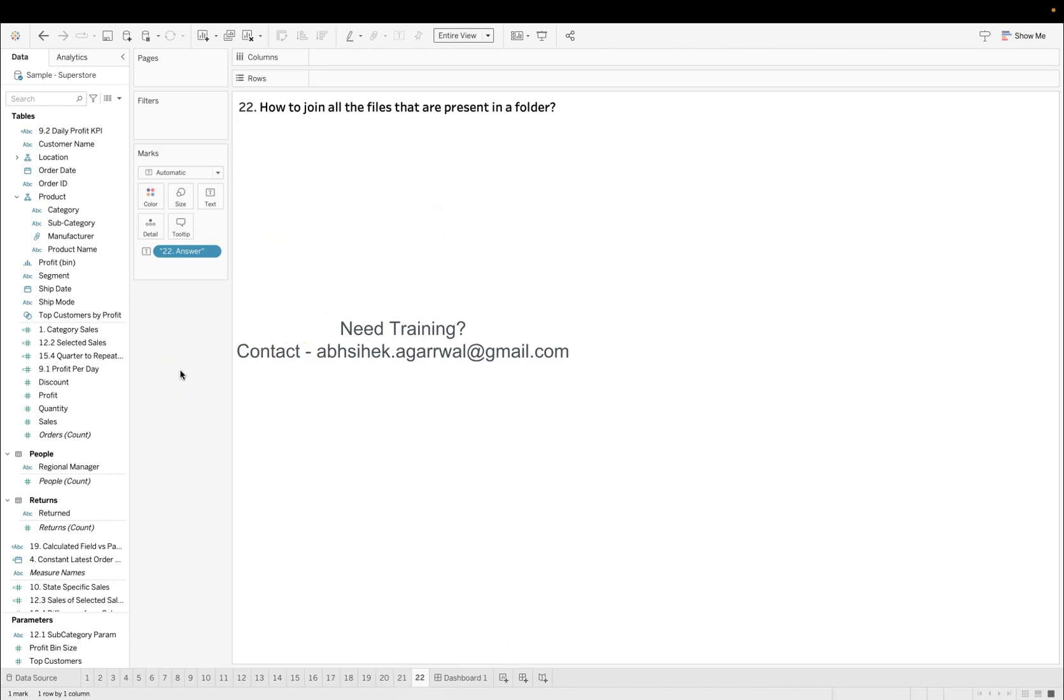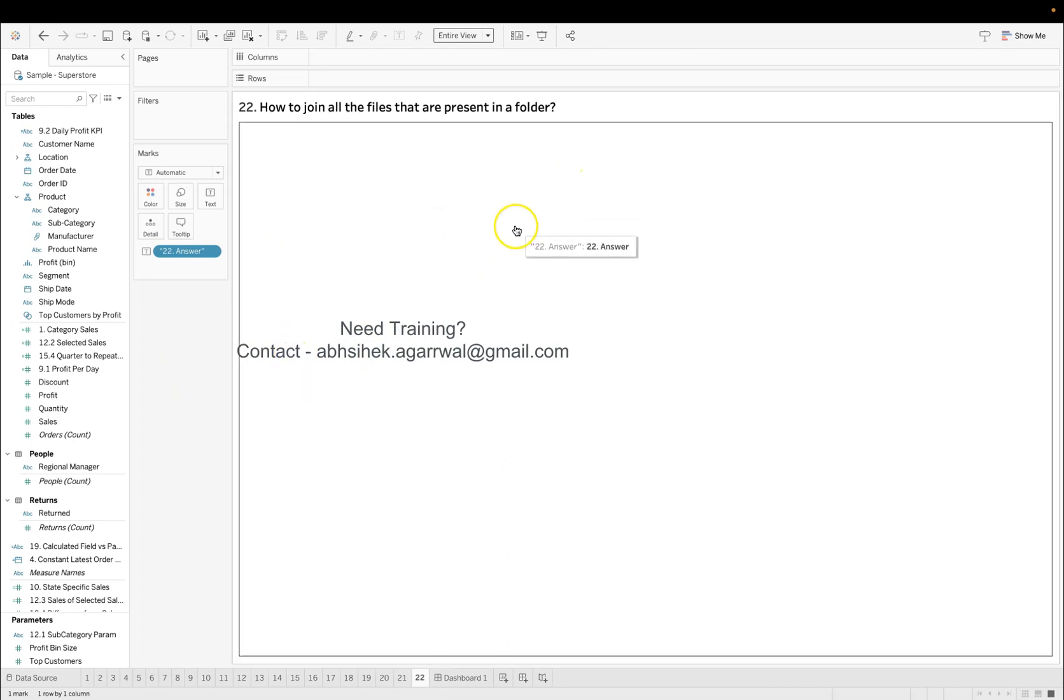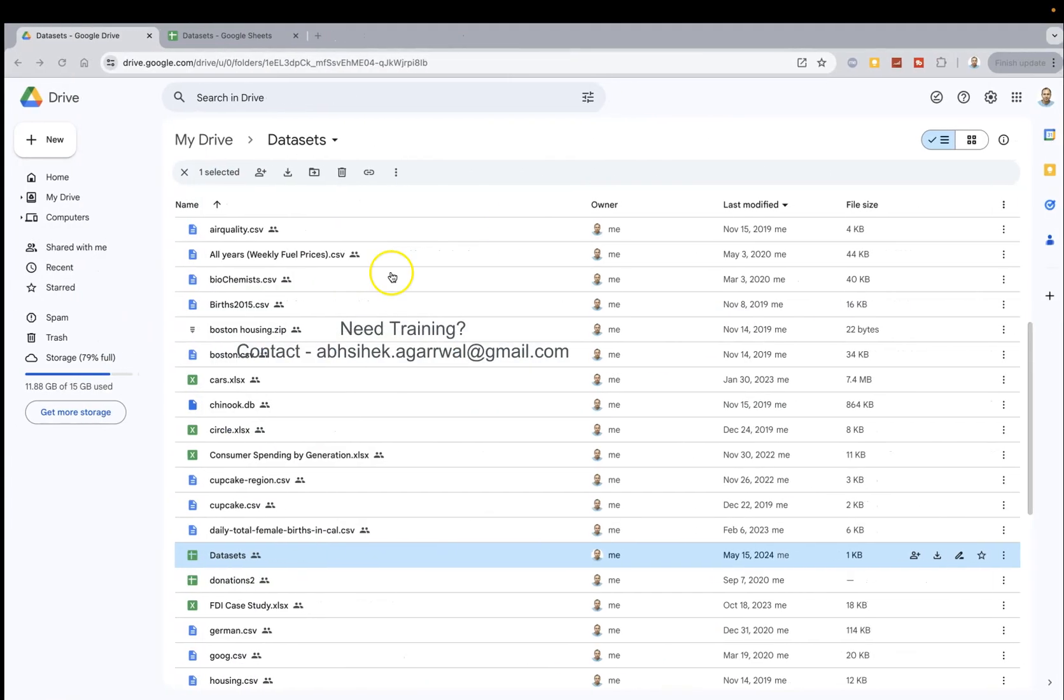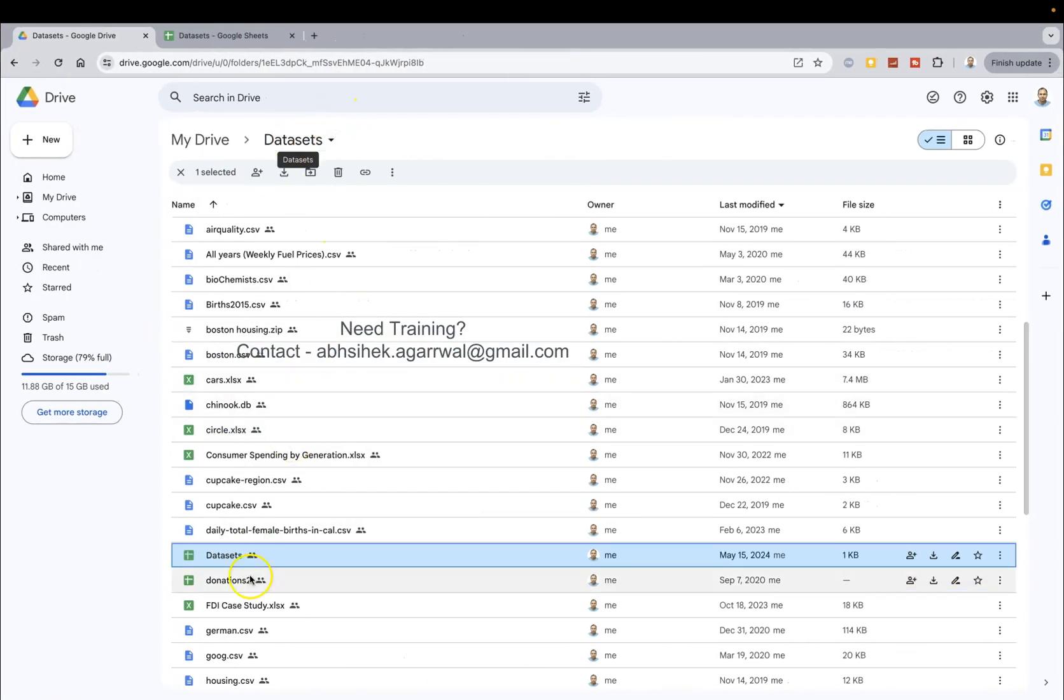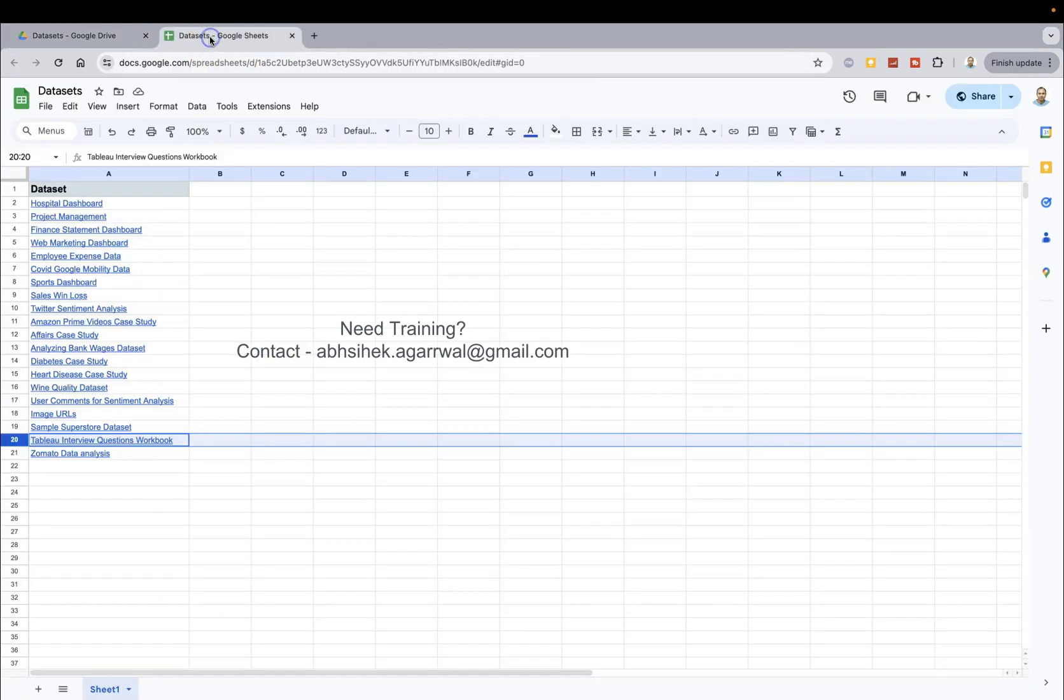So if you want to get a hold of my workbook to get this answer, then what you need to do is based on the link which I have given in the description, click on that to download that workbook. What it will take you on to is my data set folder over here where I have the data set sheet.